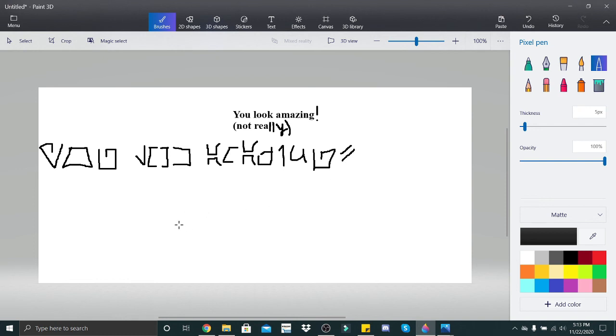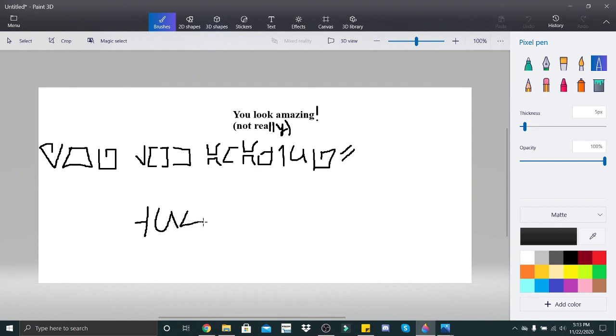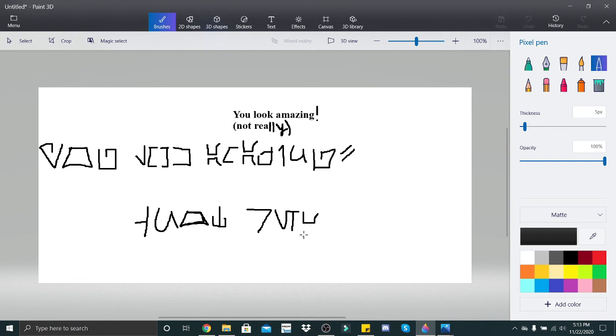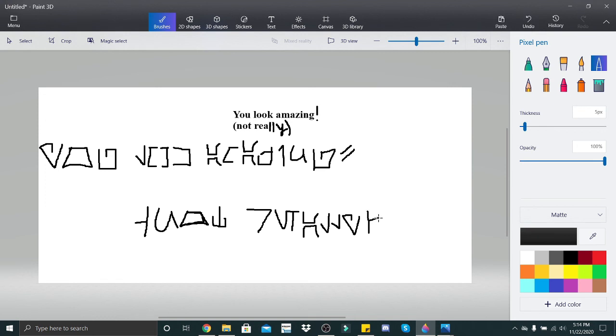And now our parentheses statement, which remember parentheses look like this, that's the one going to the left. N, O, there we go, T, space, R, E, A, L, L, Y. Now, there is no one letter for double L, so you're going to have to do double L, Y, and then close parentheses. And that is it for the final Arabesh lesson.